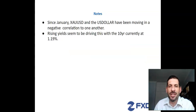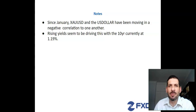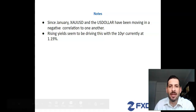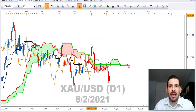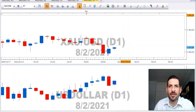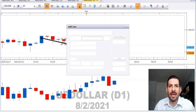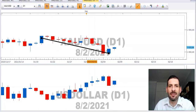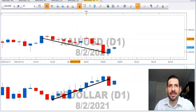We note that since January, gold and the US dollar have been moving in a negative correlation to one another. Rising yields seem to be driving this, with the 10-year currently at 1.19%. Just bringing up the charts and going through to our correlation, you can see that this is gold moving in a southeasterly direction and here is the dollar moving in a northeasterly direction.